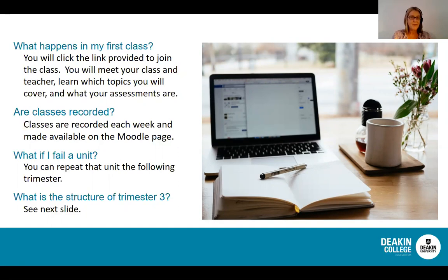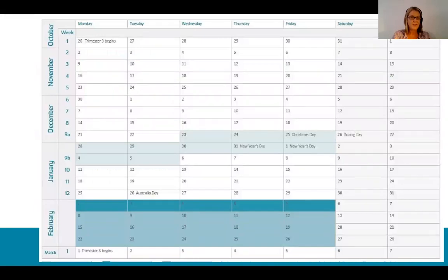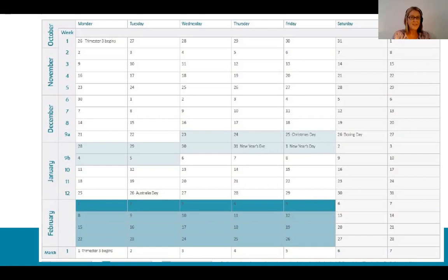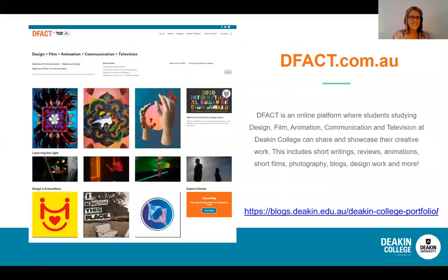If you do fail a unit, you can repeat it in the following trimester. The trimester structure runs over 12 weeks with a break in the middle, and all final assessments are due on or before week 12. You will receive your final results approximately two weeks after that, with the next trimester starting four weeks after week 12. For trimester three, there is a nice break over the Christmas and New Year period as well.